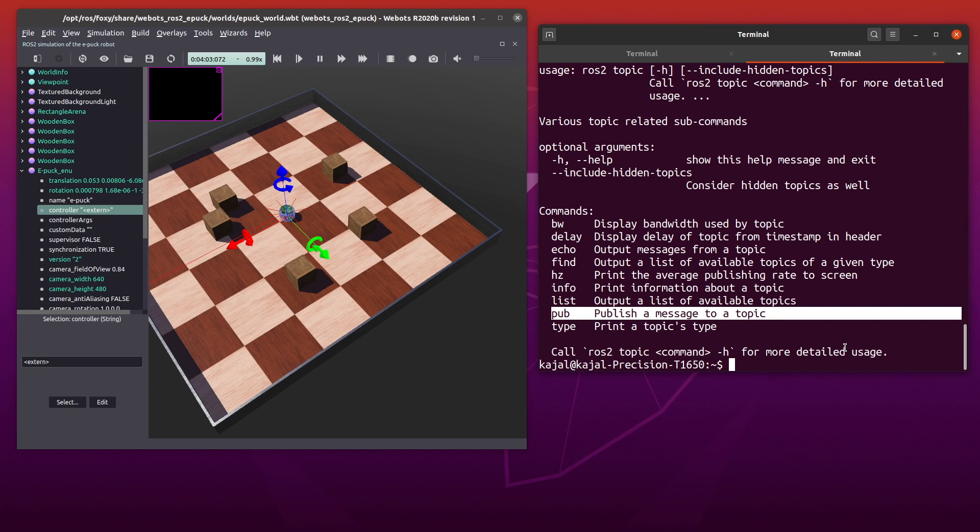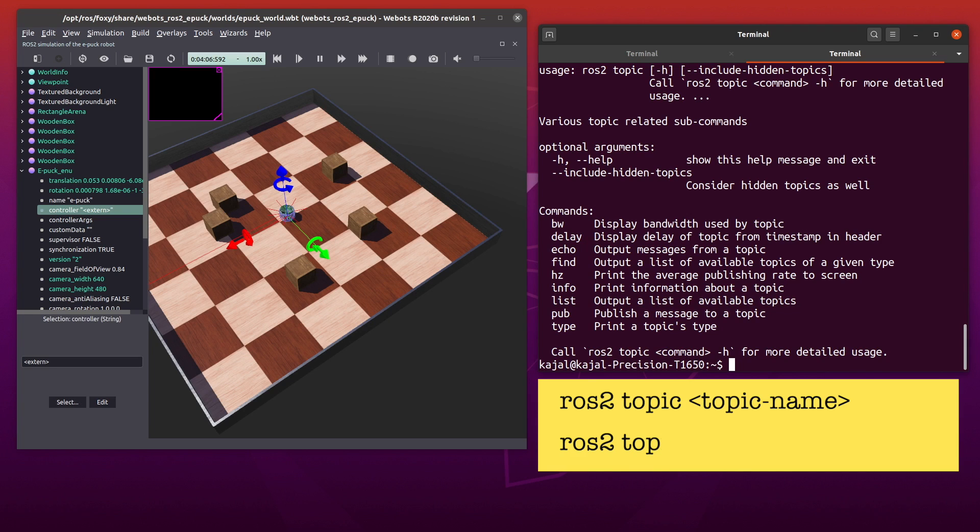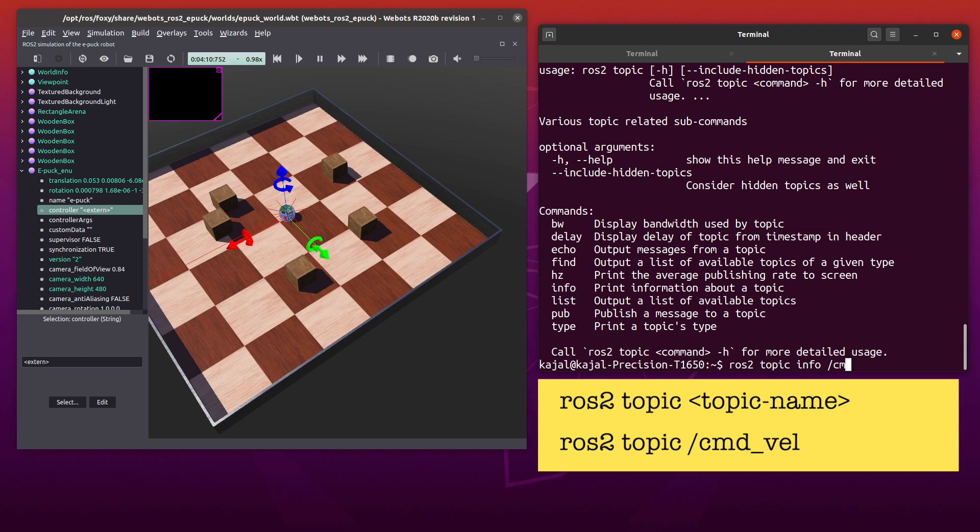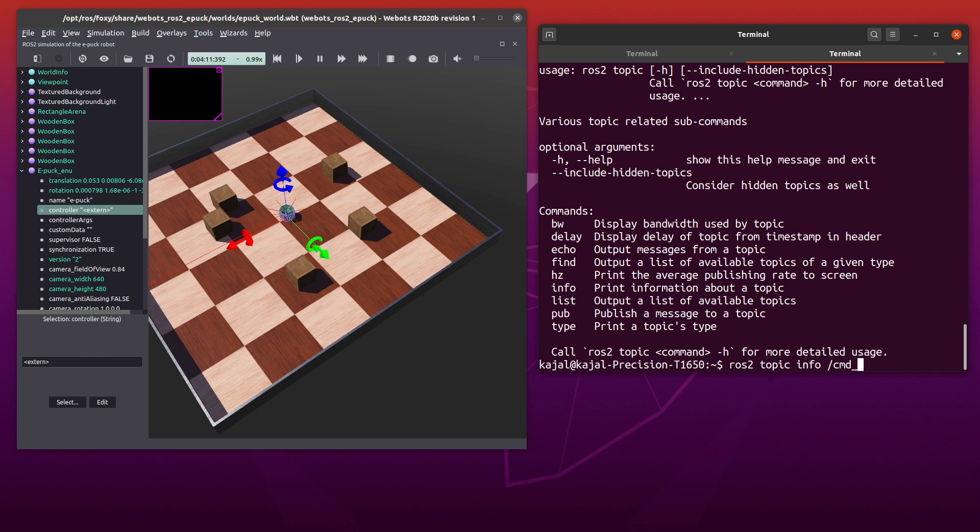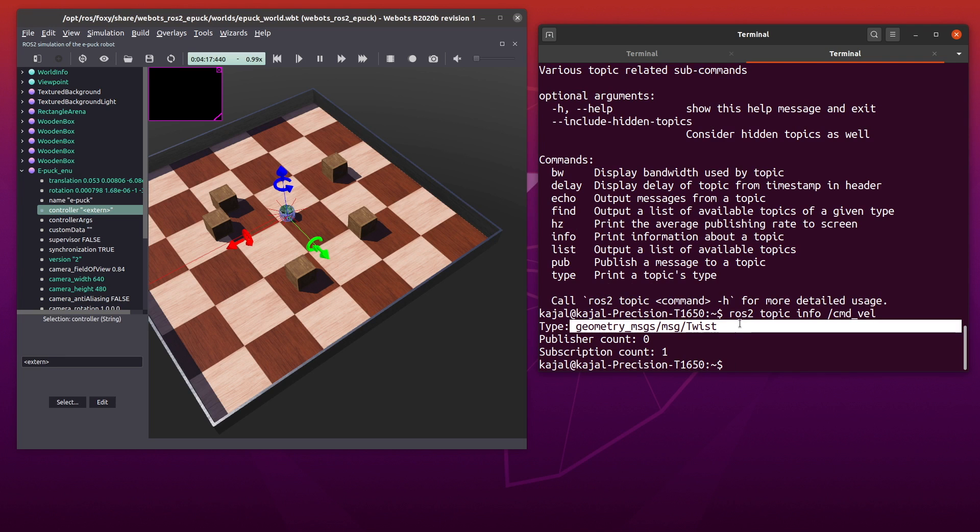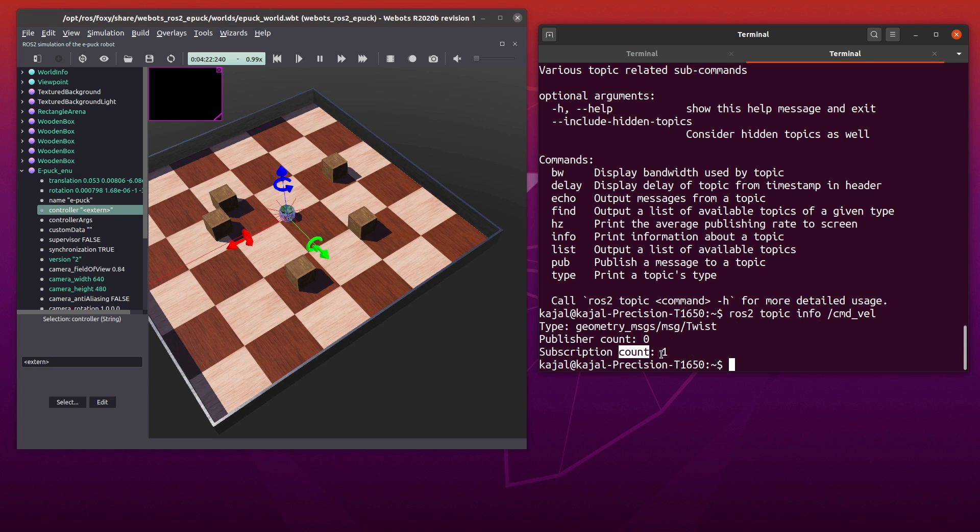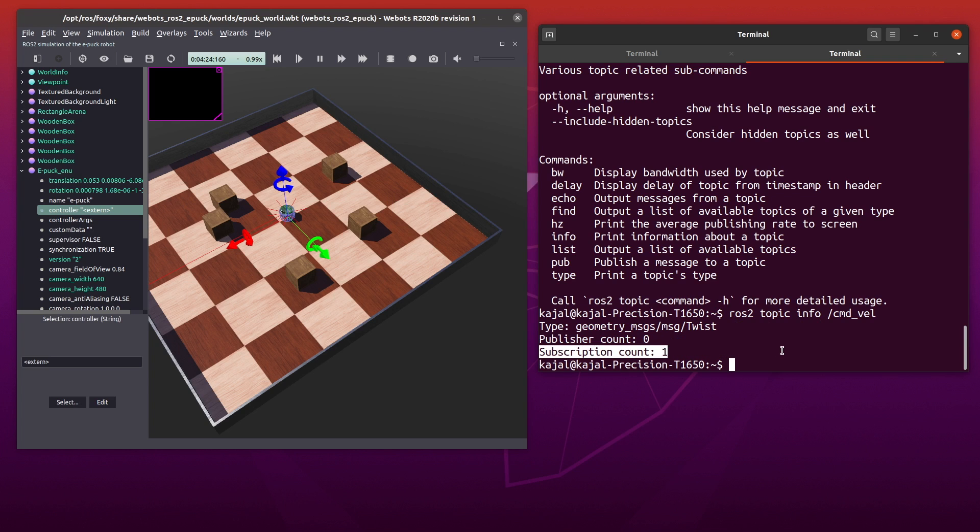You can see the option info as before to get information about the topic. There is also an option to publish a message using pub. Let's find out more information about the topic command velocity. Type the following in your terminal: ros2 topic info command velocity. Remember that you can always use tab to auto complete the command for you. We see the type of message which is geometry twist in this case. Next, we see 0 publishers and 1 subscriber. In other words, no one is publishing a message to the topic and hence our robot which is epug is not moving in the webots world.